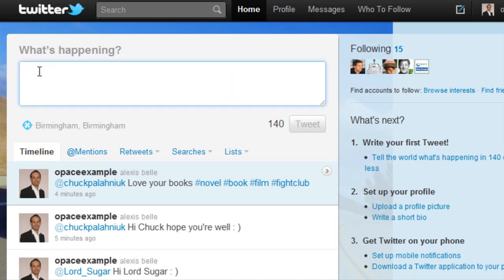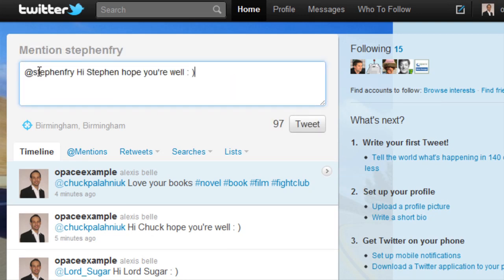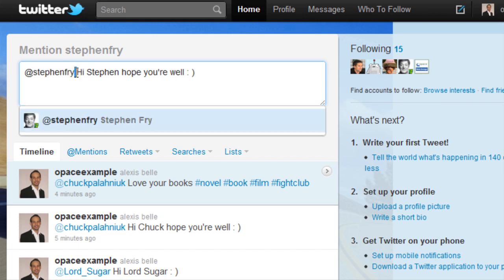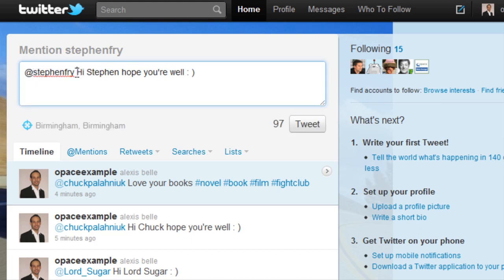So if I wanted to send a tweet out to someone like Stephen Fry, what I would have to do is put the @ symbol before his name — Stephen Fry. Then I put a space and start my message.